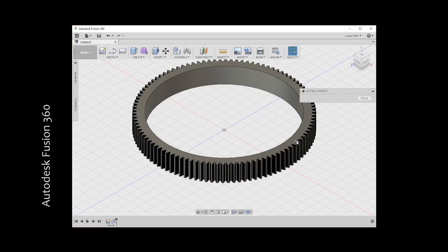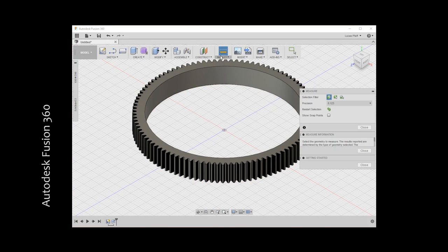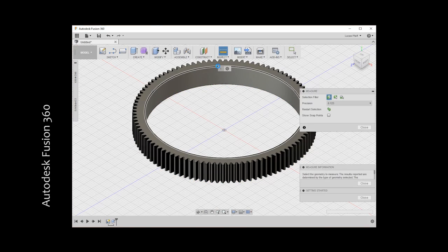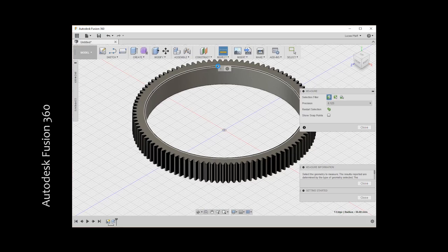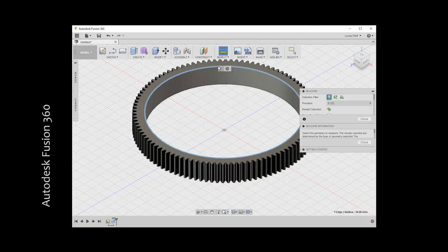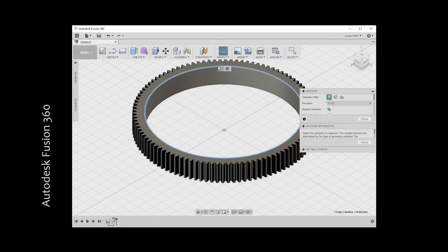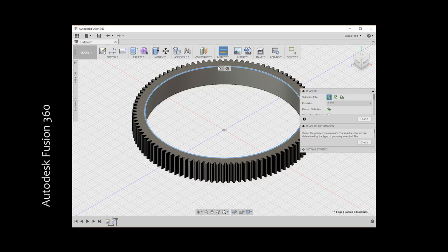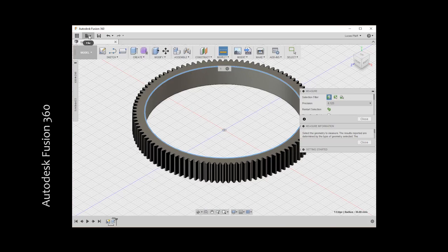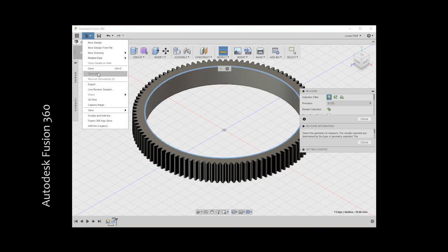Now just to make sure everything is fine, I use the inspect tool and click on my inner hole. In the lower right we can see a radius of 36 millimeters, which translates to a diameter of 72 millimeters, so everything worked out fine. You can always adjust your design from here, bevel the edges or add text, but I am happy now and want to export my model.